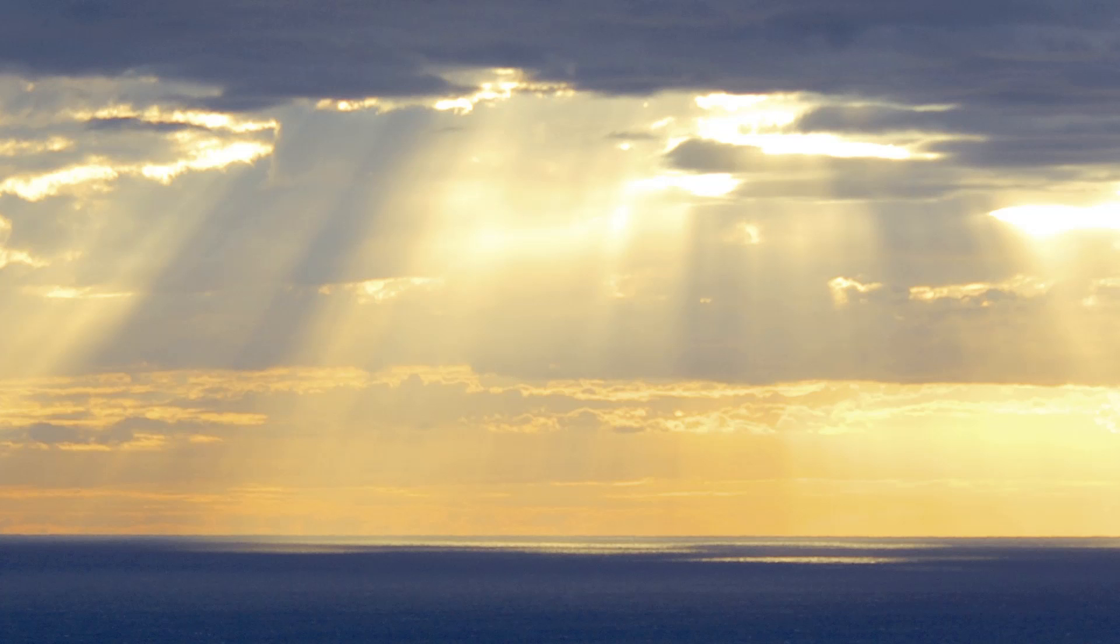Flat earthers correctly point out that these rays appear to converge as you trace them back to the sun. If the sun were 150 million kilometers away, they would be practically parallel. And in a delightful case of irony, they forgot about perspective!